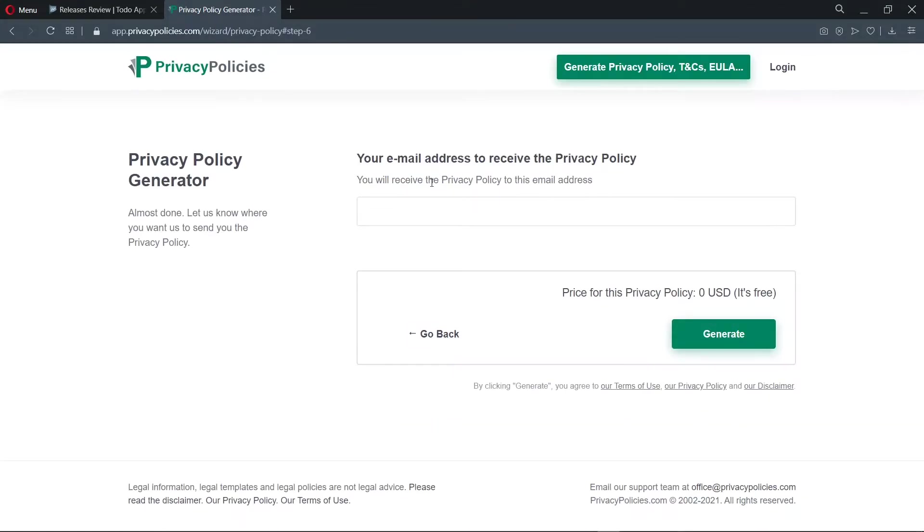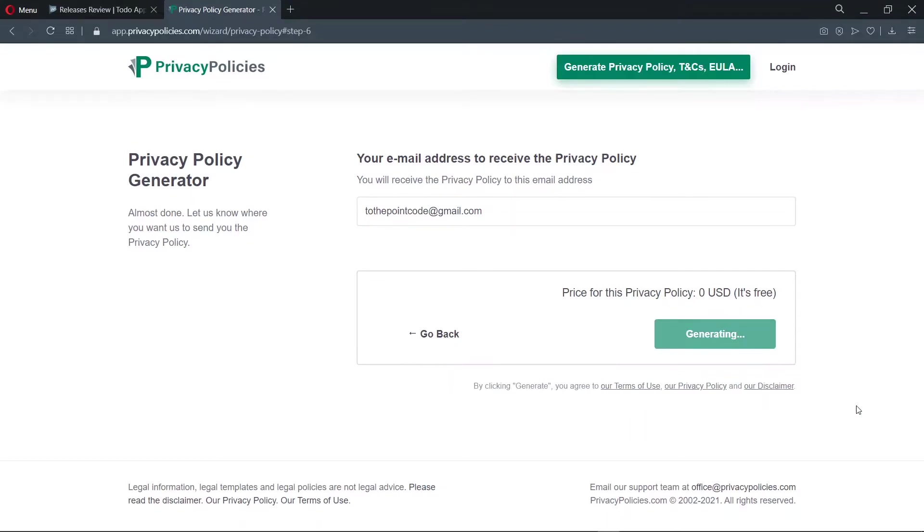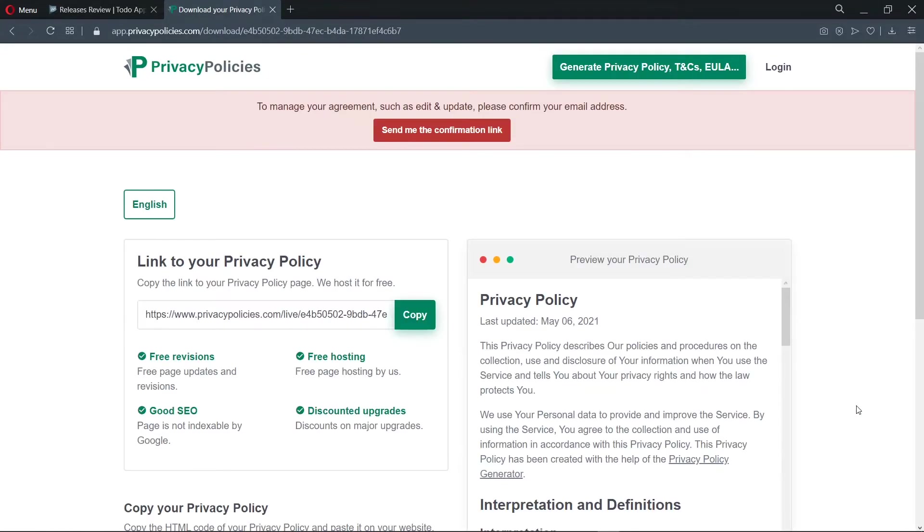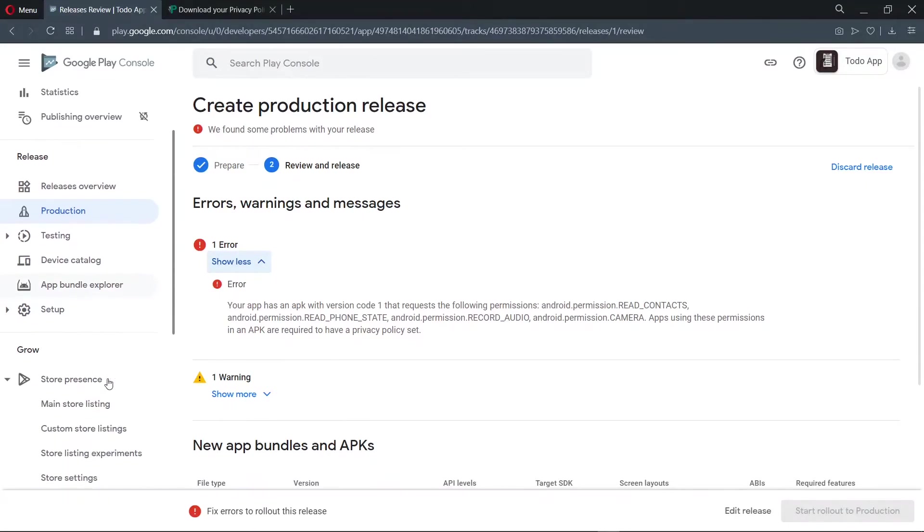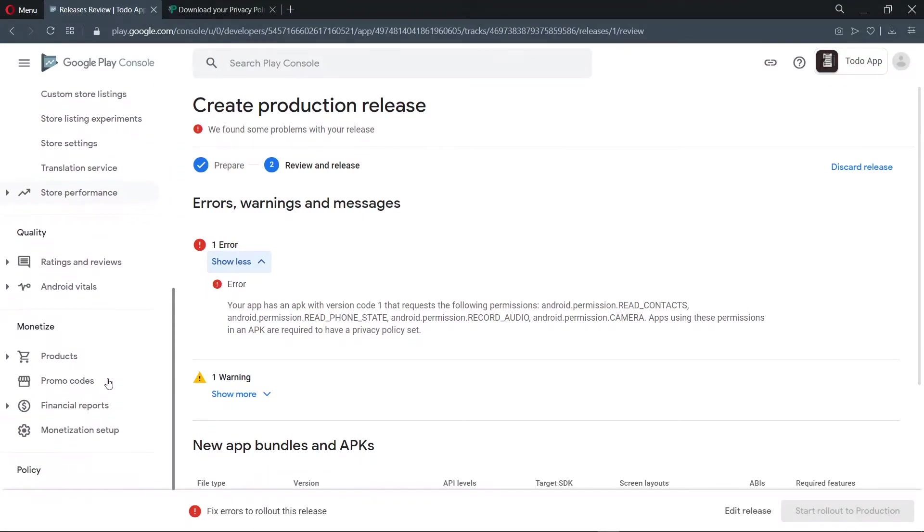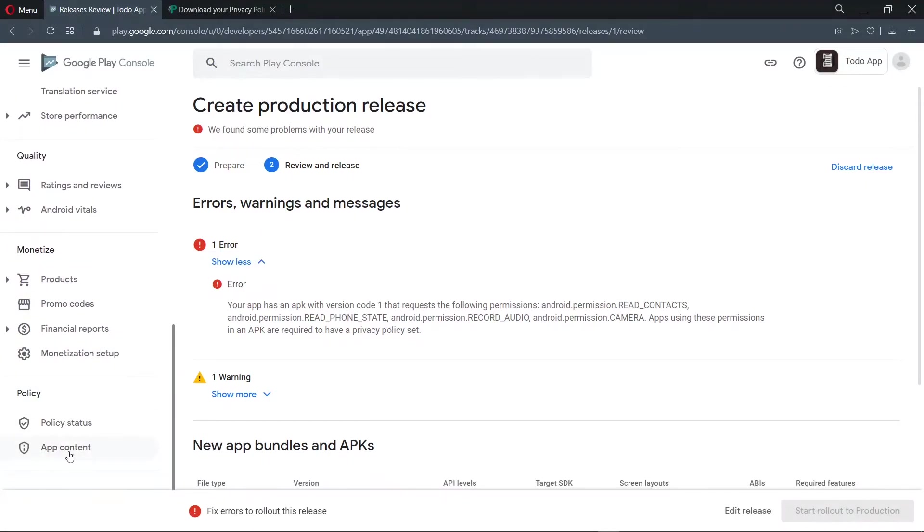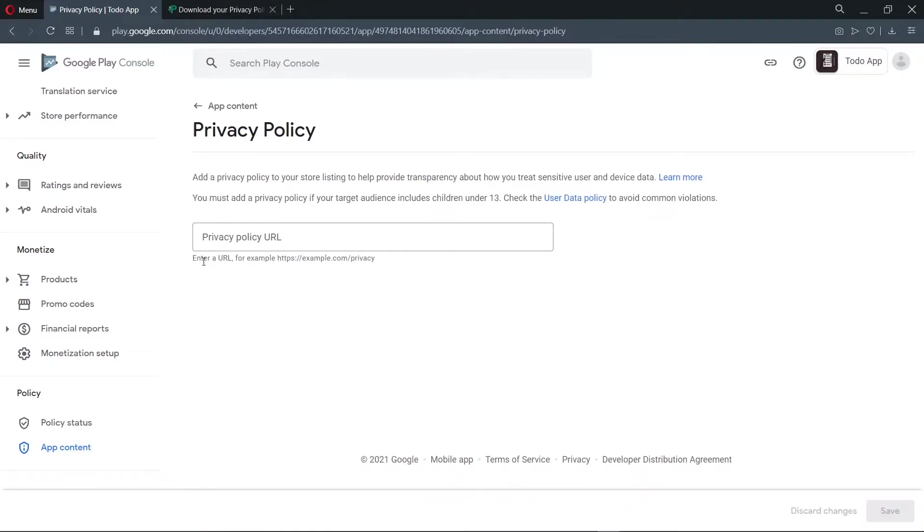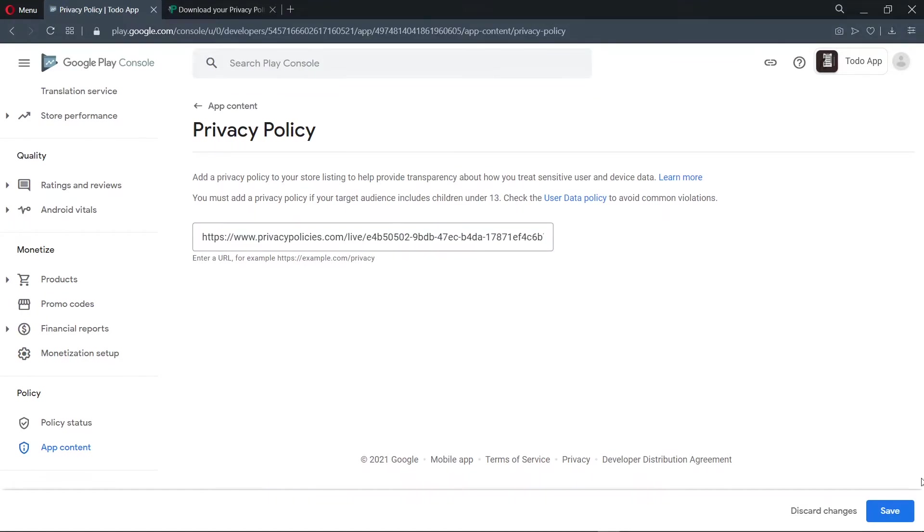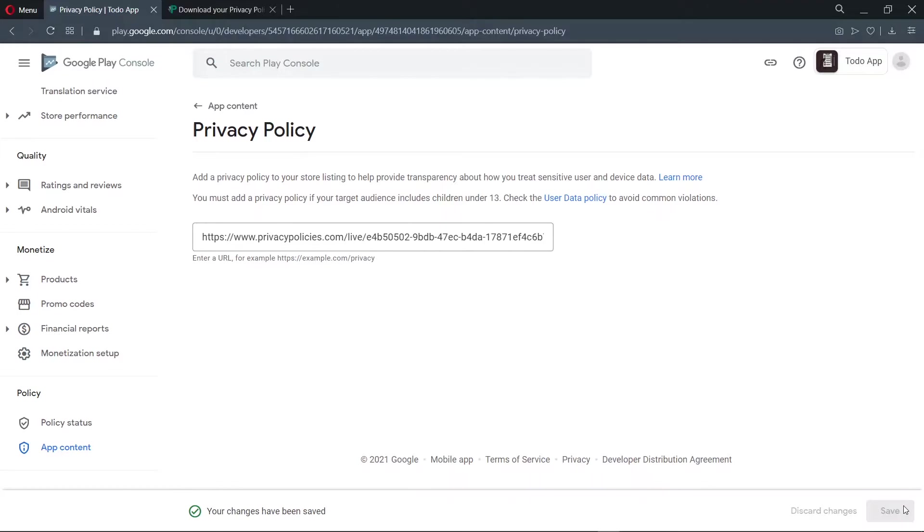Now over here, we enter our email. Now we see that we have provided a link to the privacy policy, so we copy this link and head back to the dashboard. Now on the dashboard, we visit app content, so we scroll down on the sidebar. So under privacy policy, we click on start. Now over here, we add the link that we copied. Once we've done that, we click on save. Once we've saved, we go back to our release.